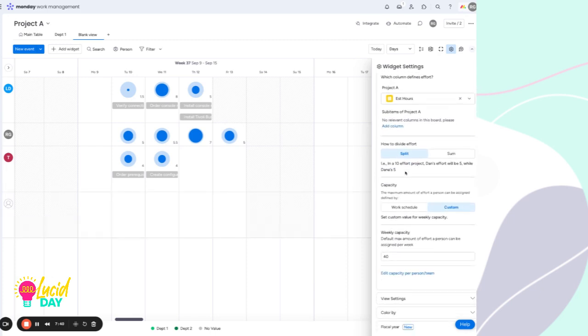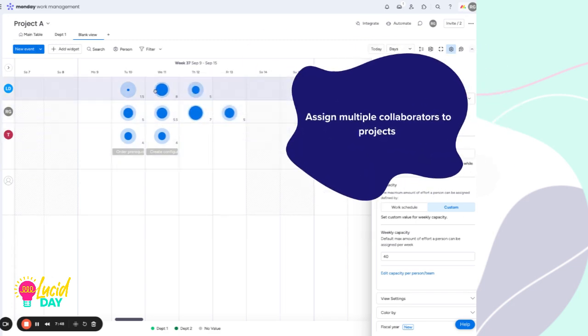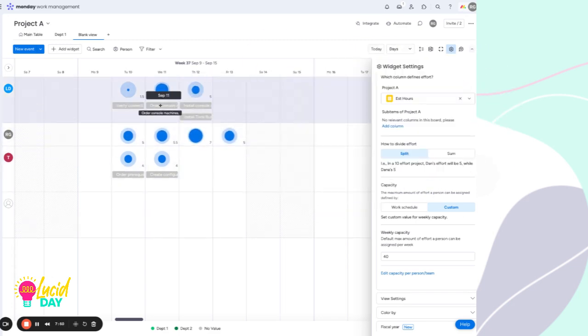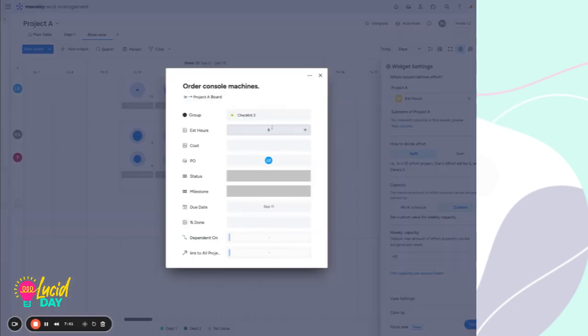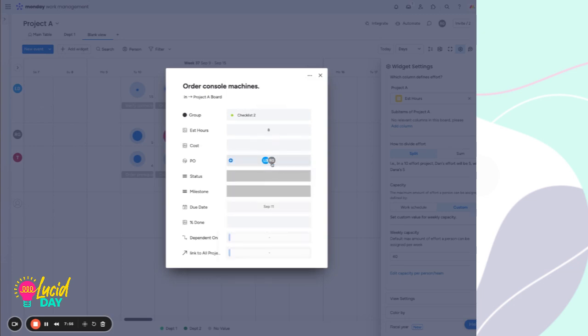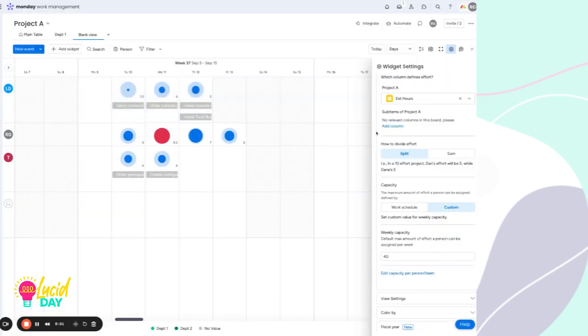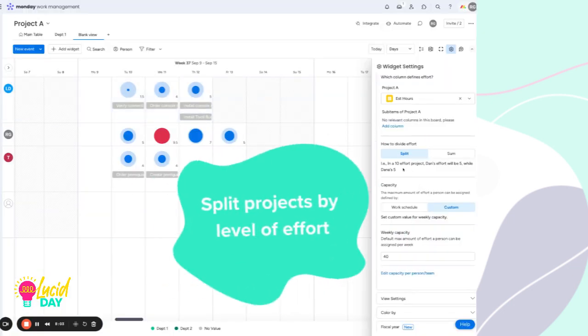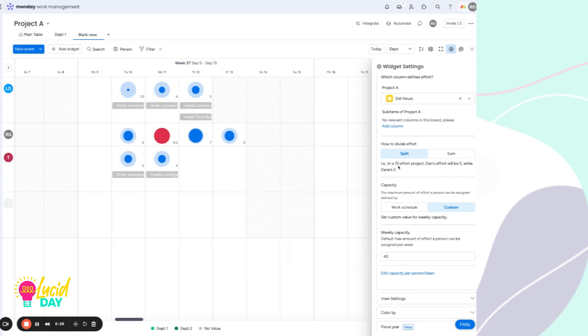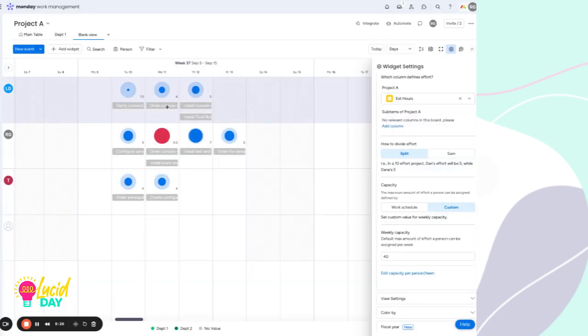And we also have the ability to tell it how to divide effort. Let's say this eight hour piece here. We actually want two people on this. So we will add Rachel and Liam to this eight hour task. And so this is asking, do we want to split that evenly between the people assigned? Or do we assume that that number should be applied to both? This one is split up here.